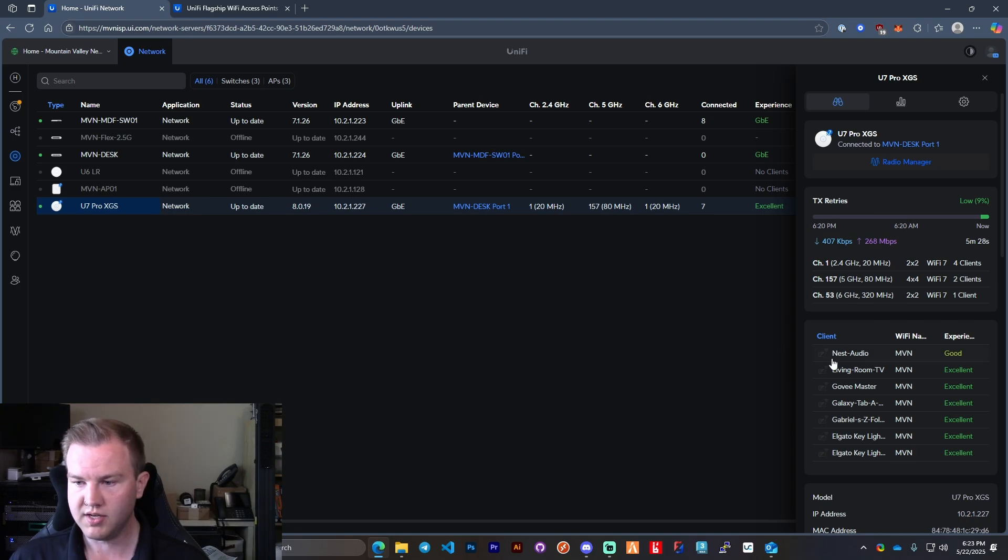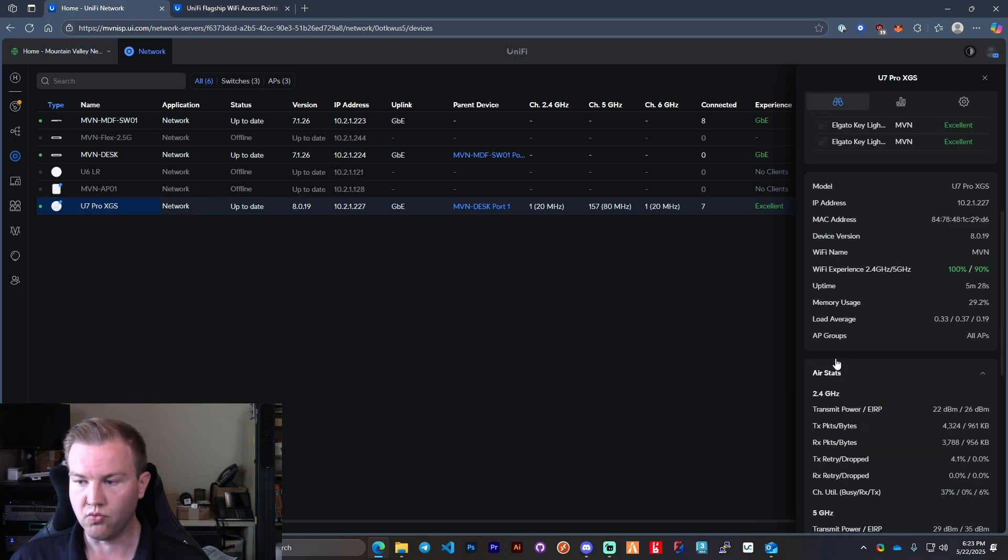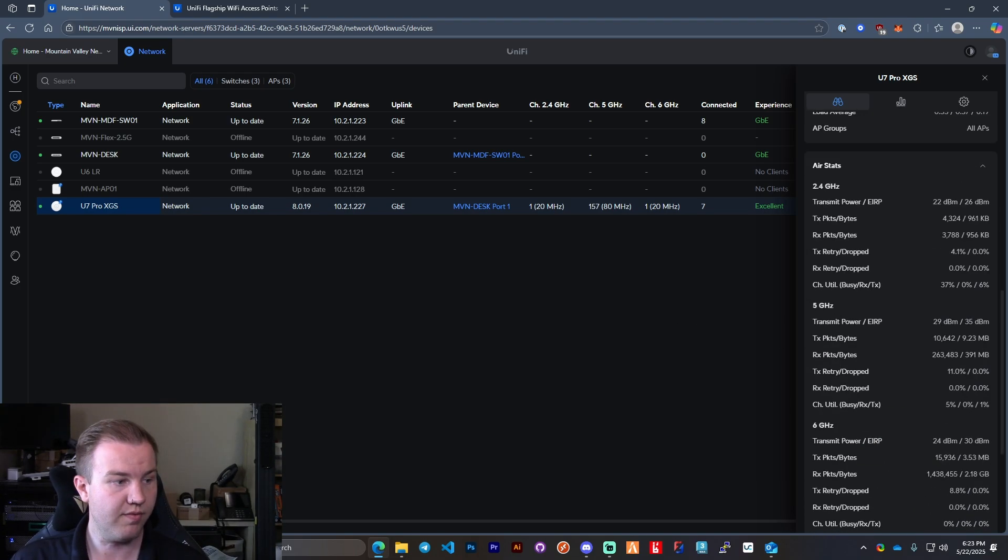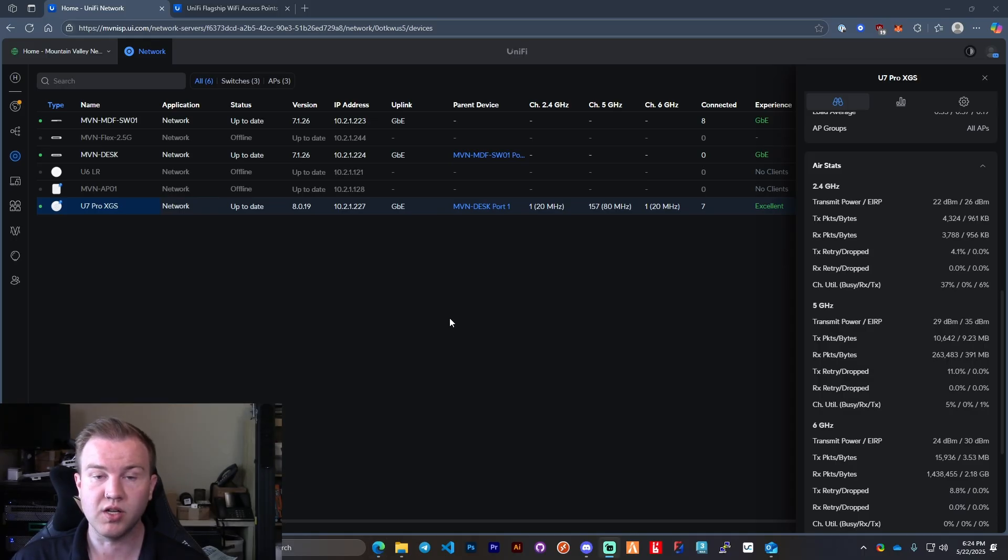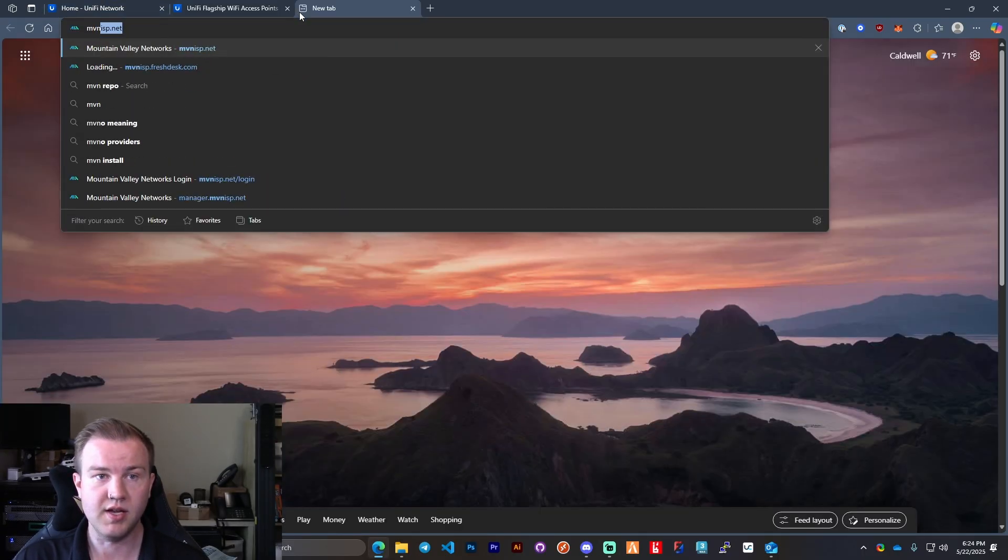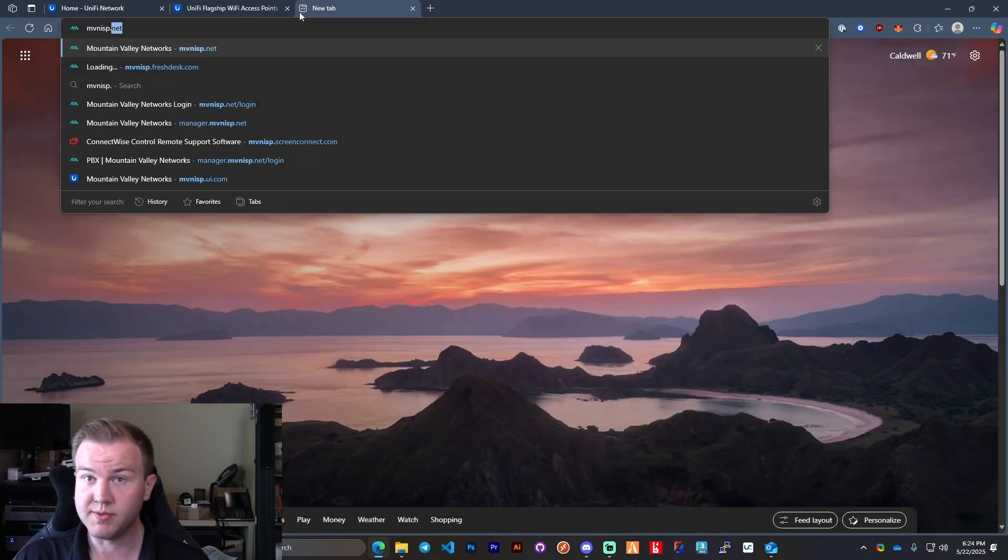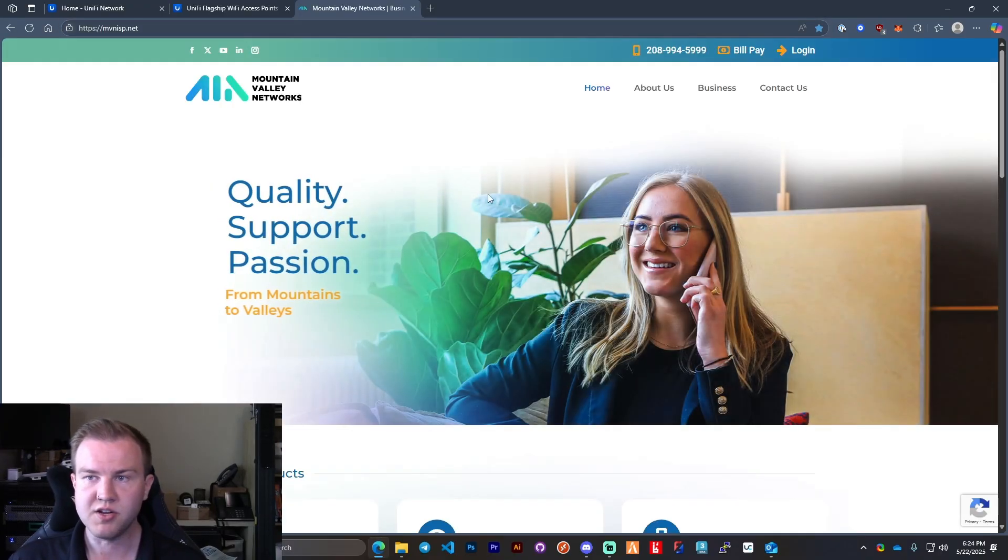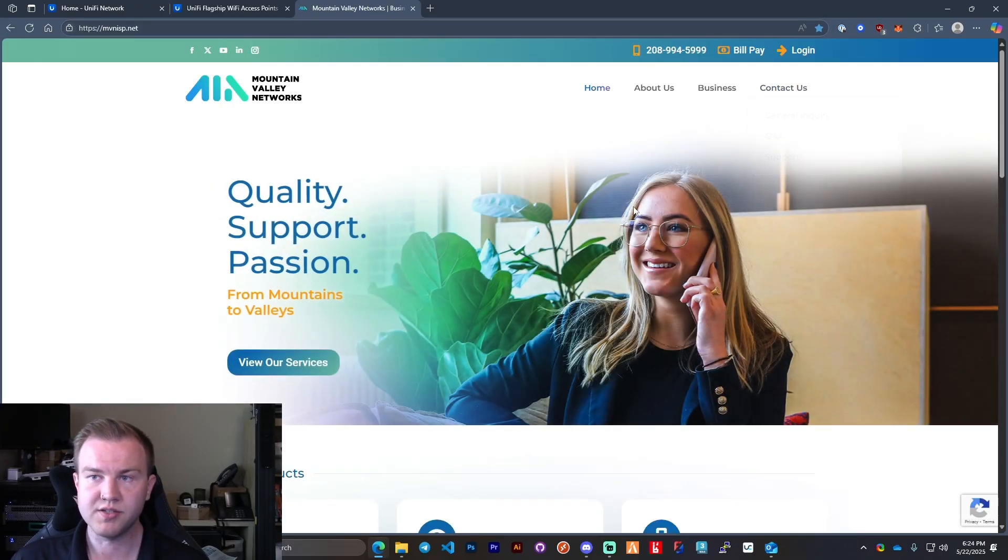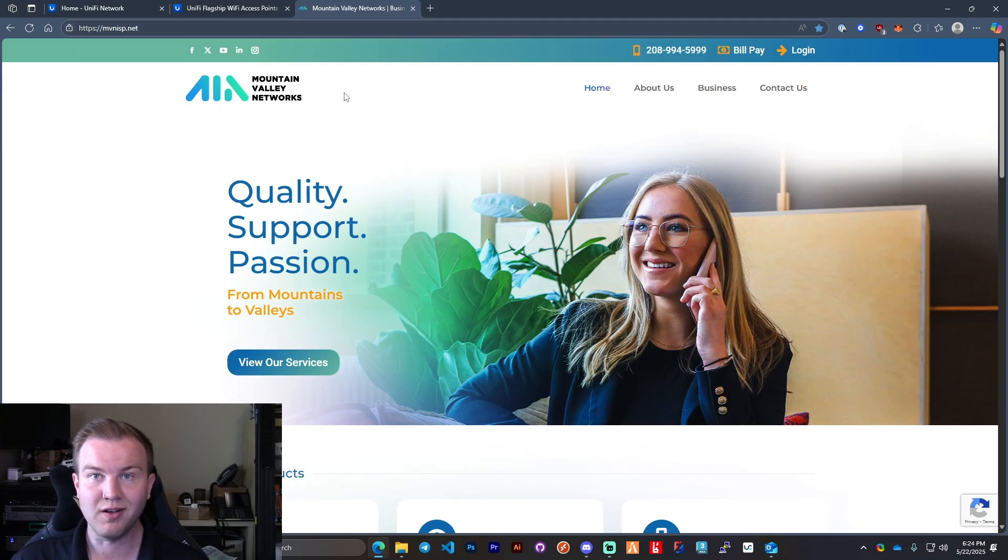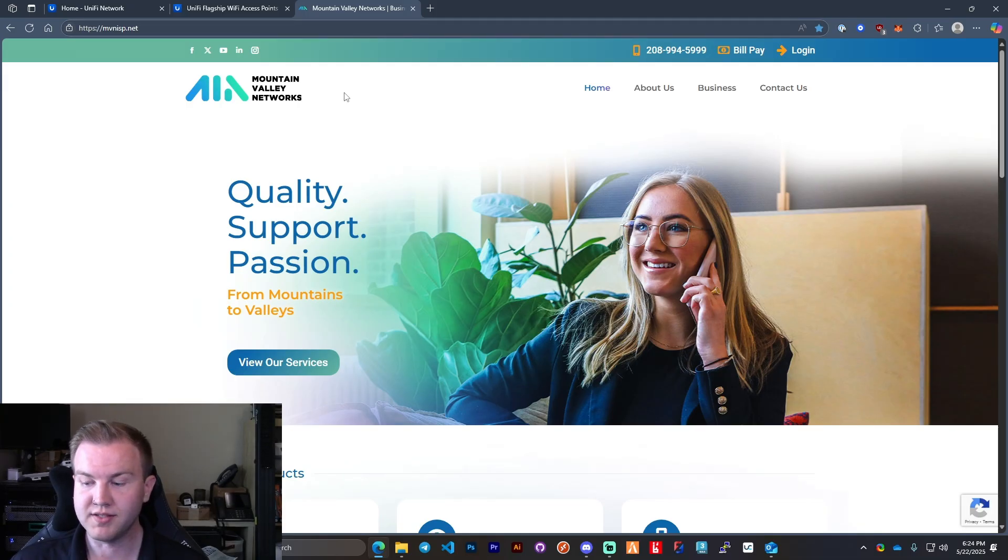So I think that's going to wrap up this video. We do multiple things for our clients. If you're interested in hiring us, you can go to our website at mbnisp.net, and then you can contact us or give us a call and we'll be happy to assist you with your Ubiquiti needs and your phone needs. Give us a call. Appreciate it. Have a good one guys. See you later. Bye.